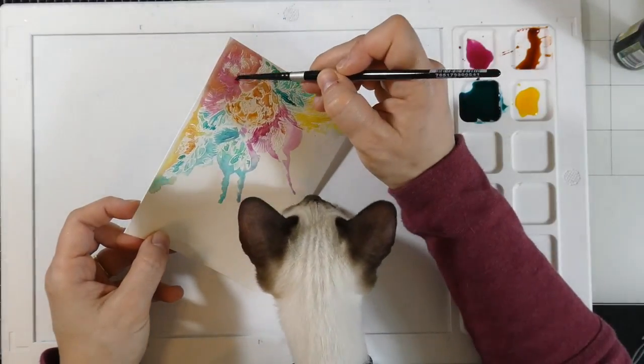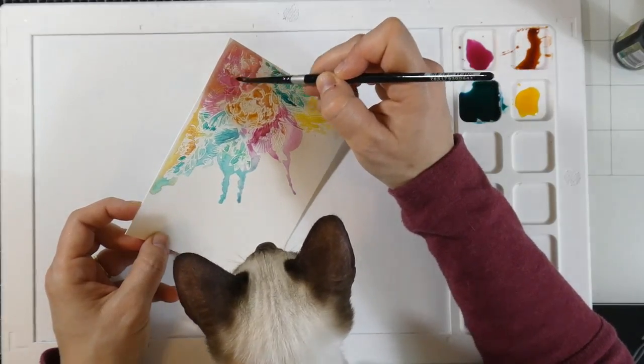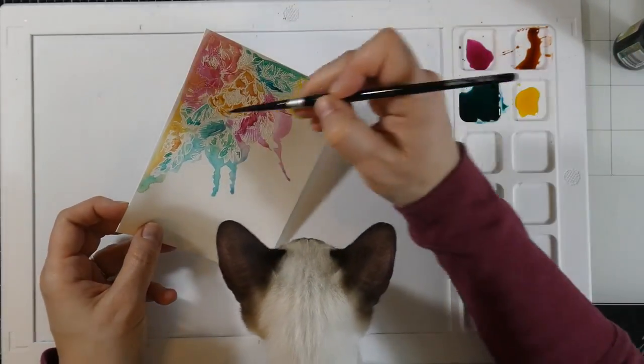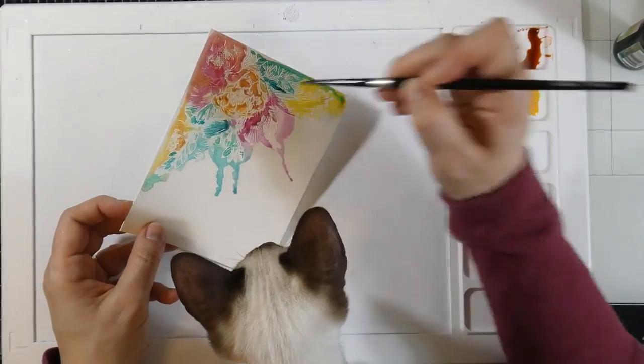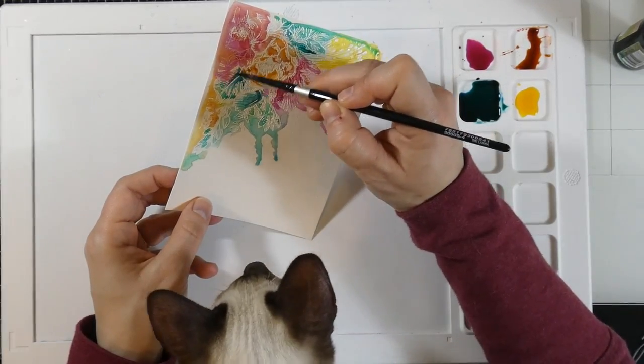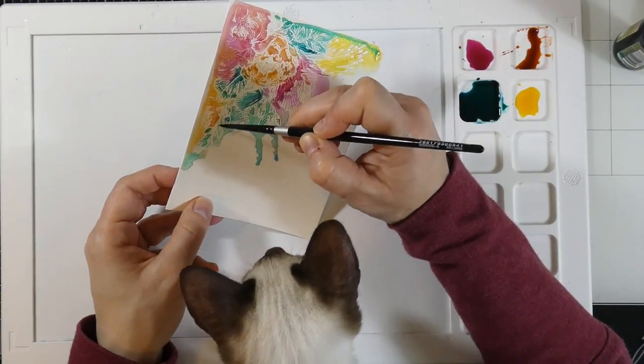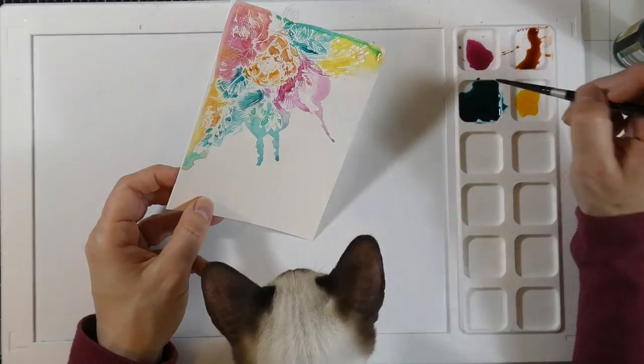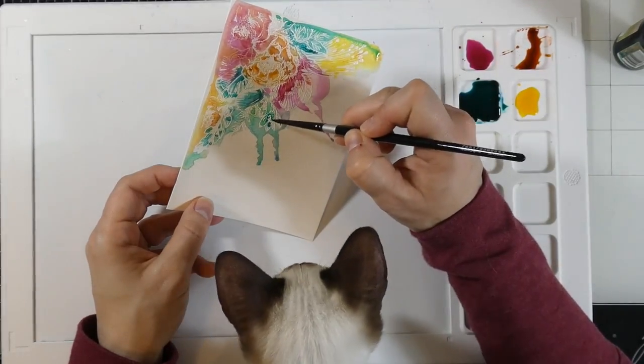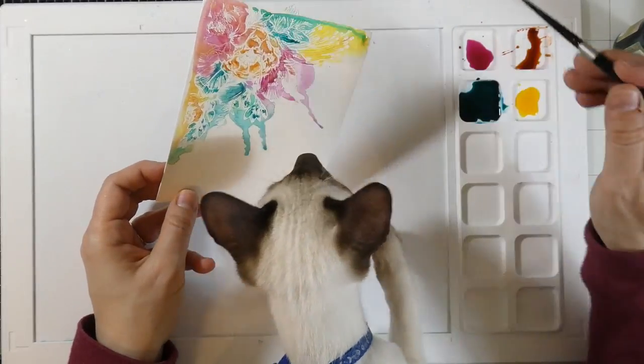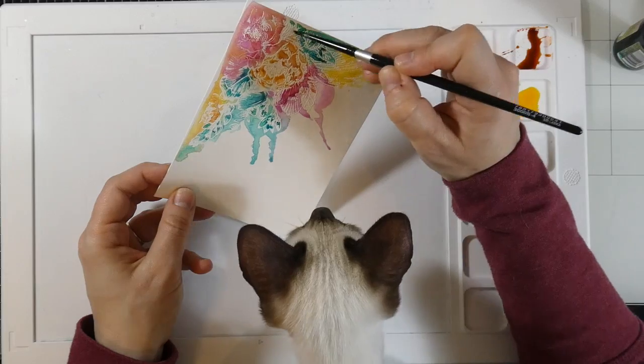All I'm using is a number four round brush. These are my silver black velvet, and just bringing in some more of that color just to intensify some of those areas. Max is trying to help, and I really don't mind because he just loves it. It's fun.